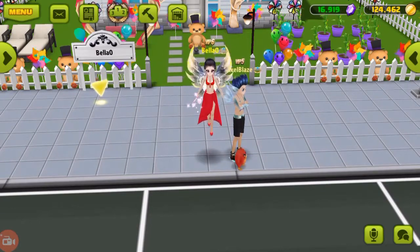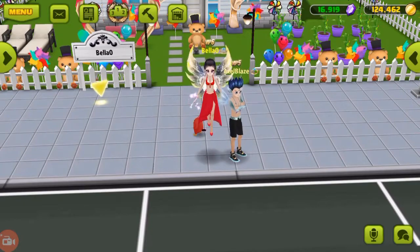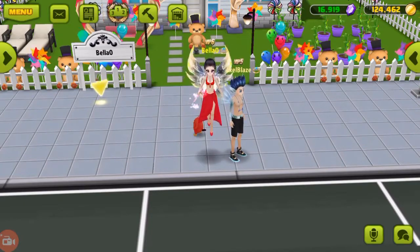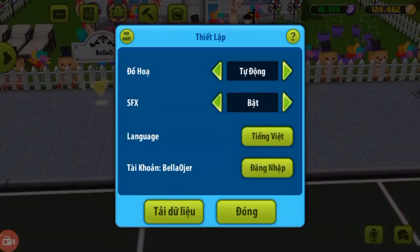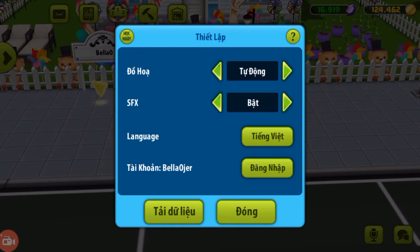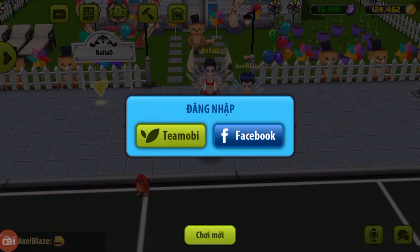And you cannot register until you reach level 5. So once you reach level 5, you are going to want to register for a T-Moby account and I always have people ask me how do you do it? The way you do it is you go to menu and then you're going to go to your little settings. And then underneath language there, where you see my name, it says Bella O. That is where it's going to say that you're logged in with Facebook or your account is unsecure. So you're going to click there where it says Dang Knapp. And then you're going to click on T-Moby.